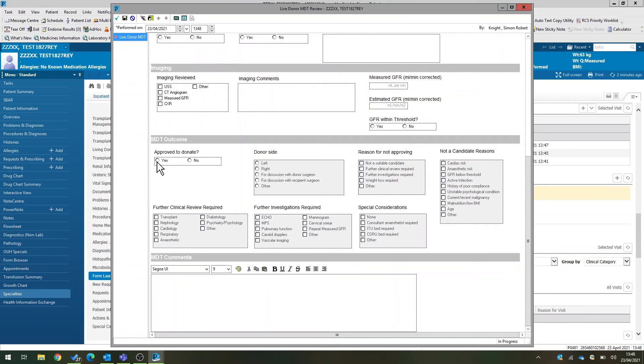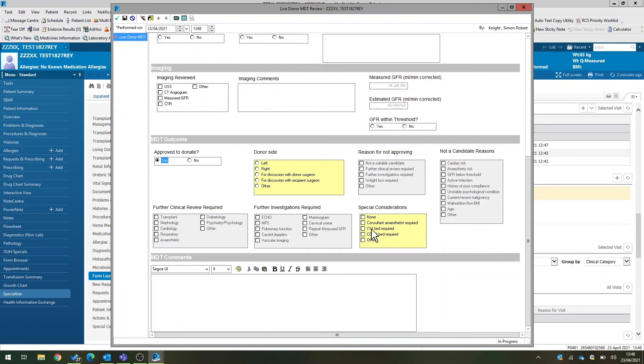And the outcome of the meeting is recorded. So if you say that they are fit to donate, it will ask you which side, or whether further discussion is required, whether there are any special conditions or iterations. For example, do we need an ITU or a CCU bed? Are there any specific requirements? If the patient's not fit, you can document the reason why.